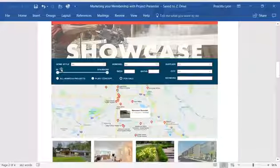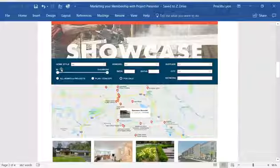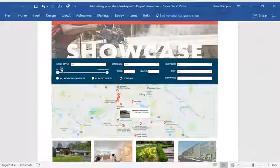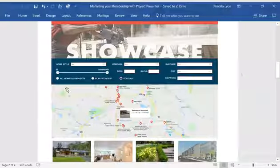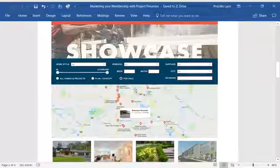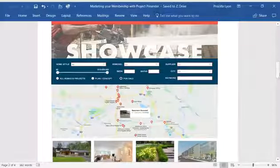If you build custom homes, have a condo for sale, have a lot, perhaps in a development for sale, now consumers will find it, all within the search function. And then those that are listed for sale will populate on a map.